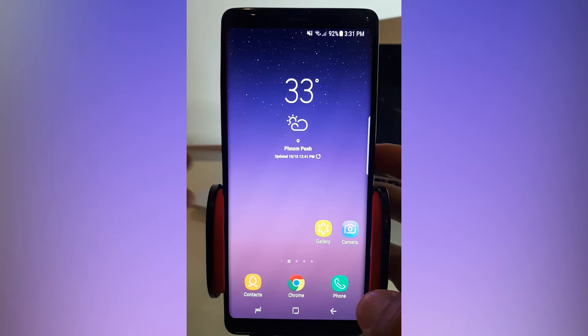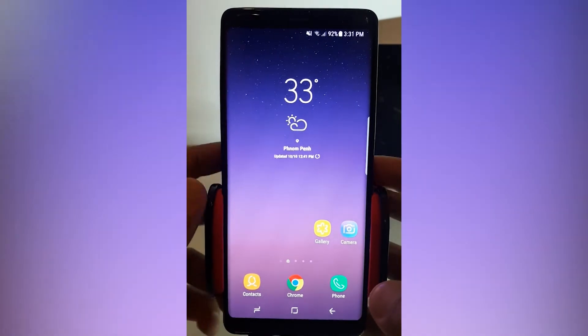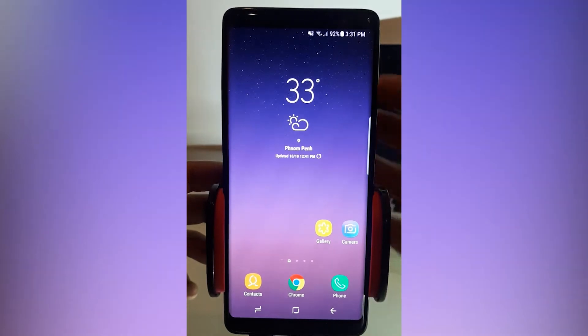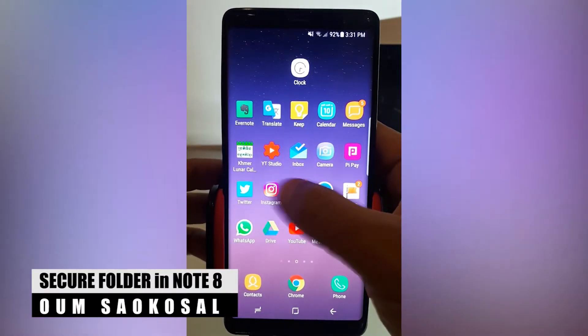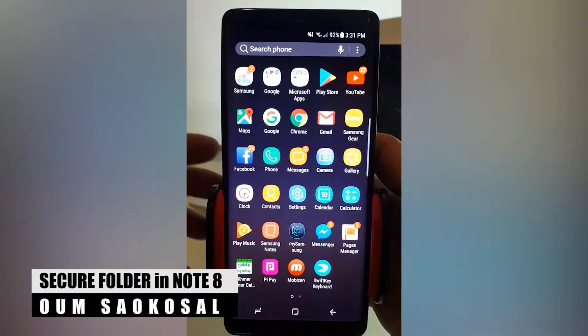Hello everyone, my name is Omsa Gersaw. In this video, I want to make a quick video about how to use secure folder in Samsung Galaxy Note 8.